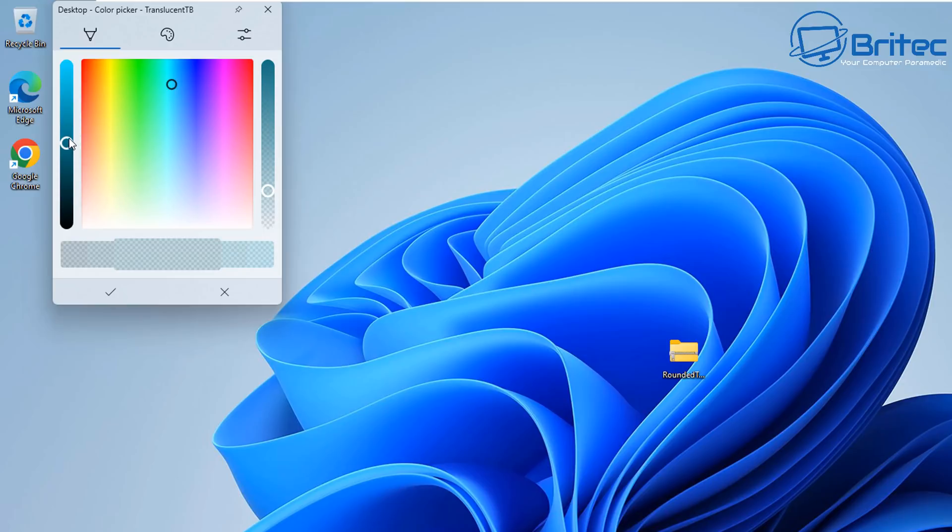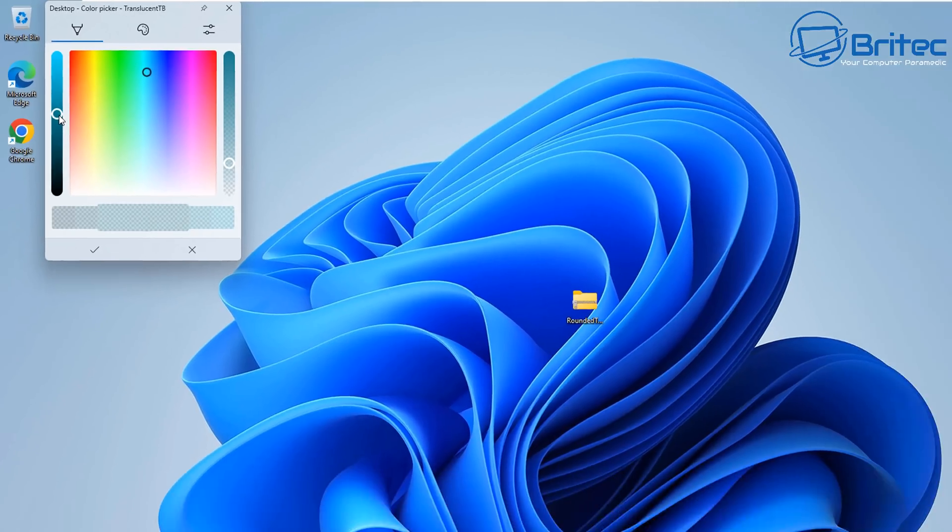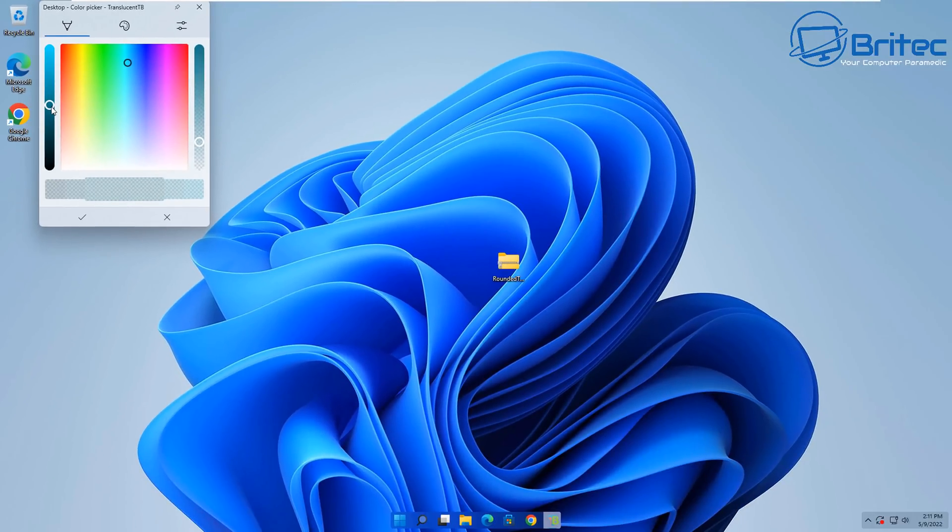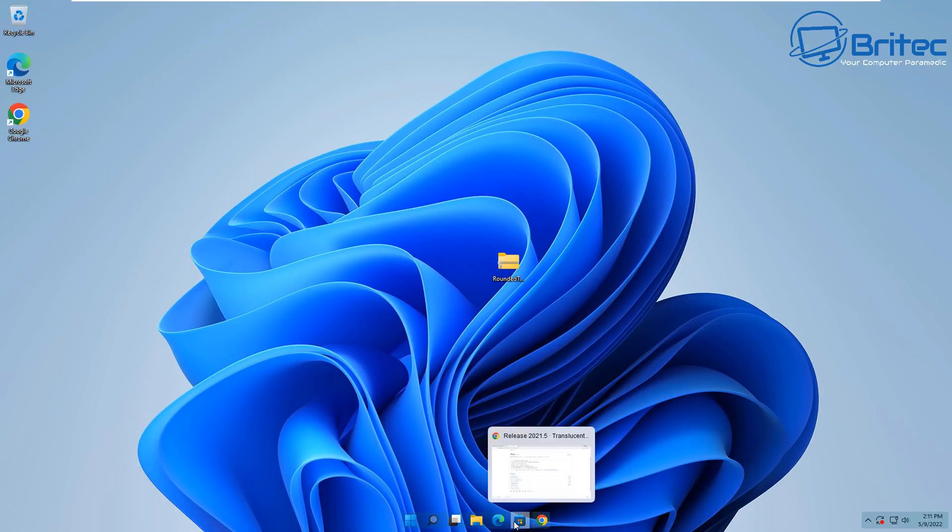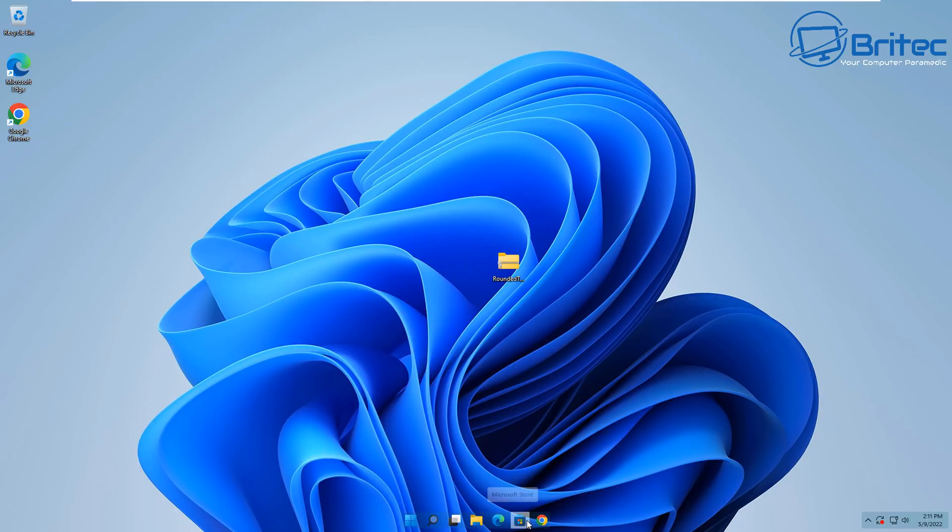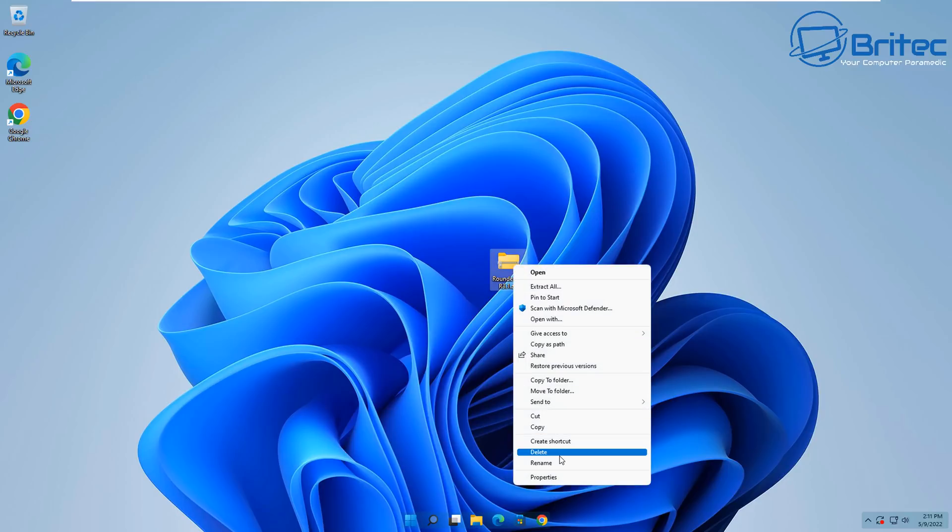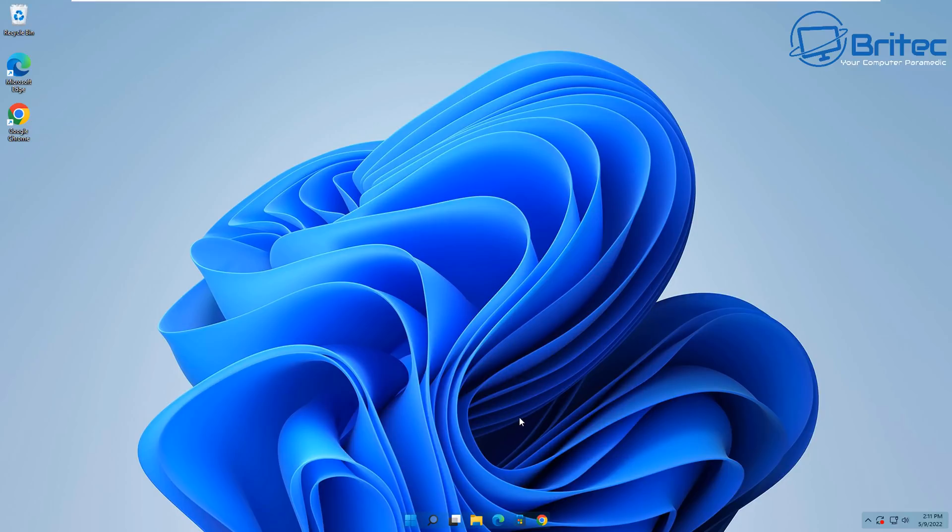That in Windows. And there we go, we've got a slight transparent look here with a little bit of a shade on the background of it. You can mess around with this more when you're doing it. This is just for tutorial purposes. And there you have it, that's basically how you can customize your taskbar in Windows 11. My name has been Brian from BrightTechComputers.co.uk.